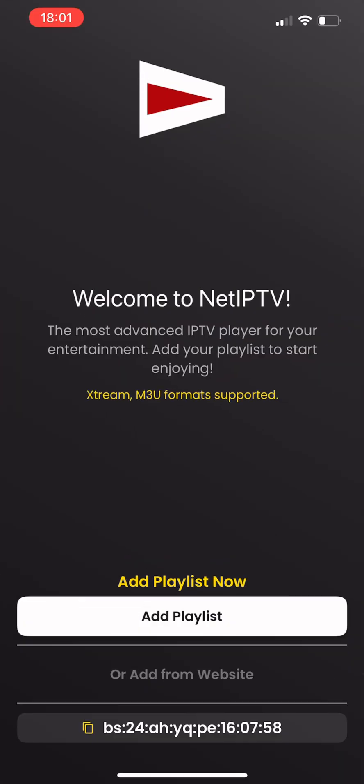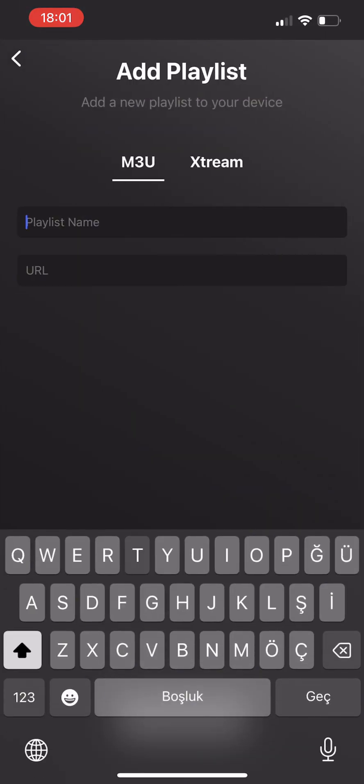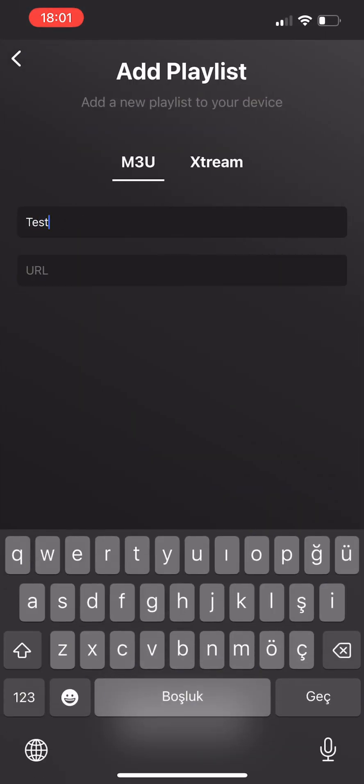Alternatively, you can access your playlist by simply pasting the playlist URL into the appropriate section within the app.